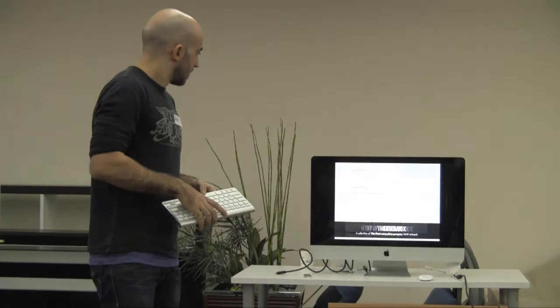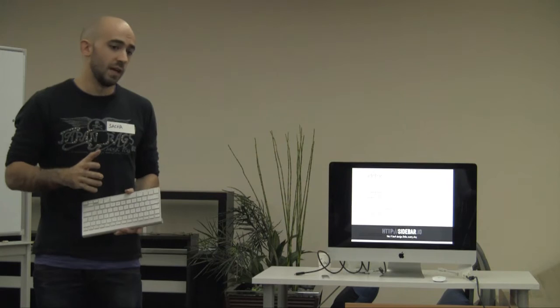Sidebar is actually a project that I just launched yesterday. It's a list of the five best design links of the day. It's also a newsletter, so you can sign up and receive the links.